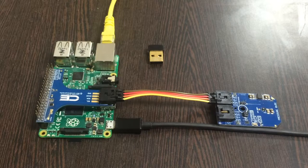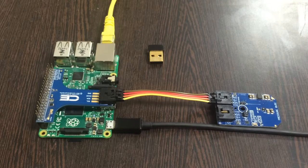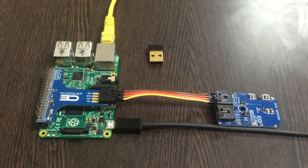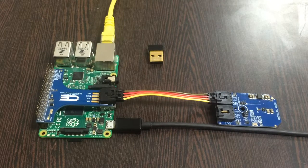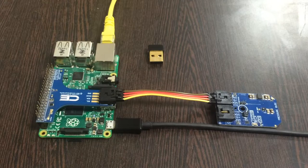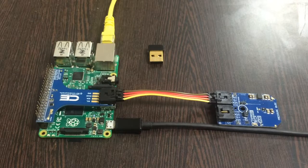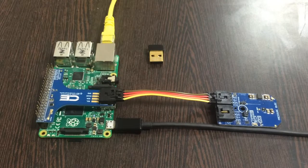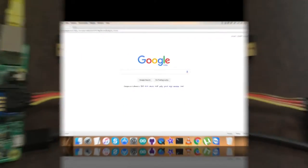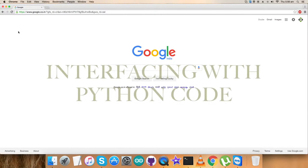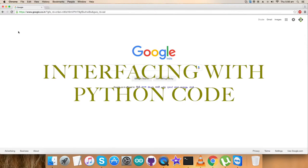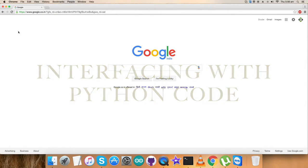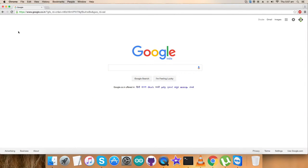We're done with the connections part. Now we require our code so we can have the interfacing and working with the sensor. As we're done with hardware connections, we need to have a good look over the Python code for interfacing and working.